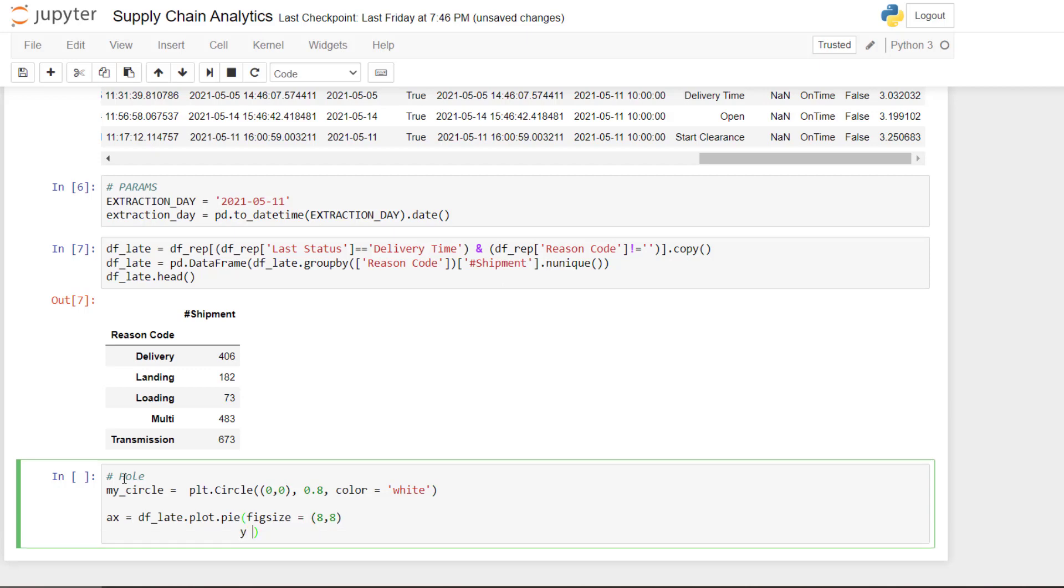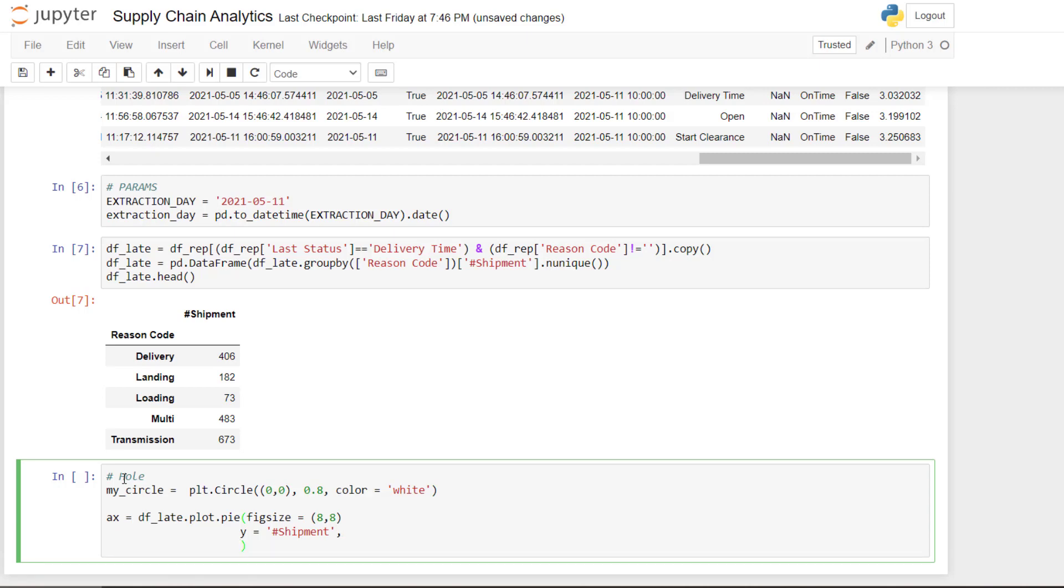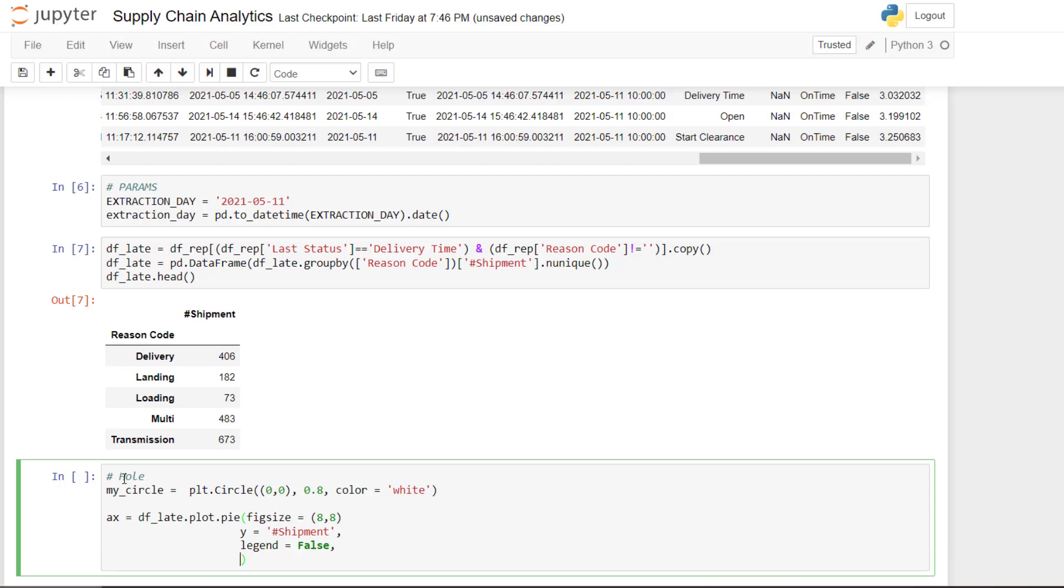First, I need to see to select the column. So here it's shipment without S. I don't want the legend. The font size I will take 14.